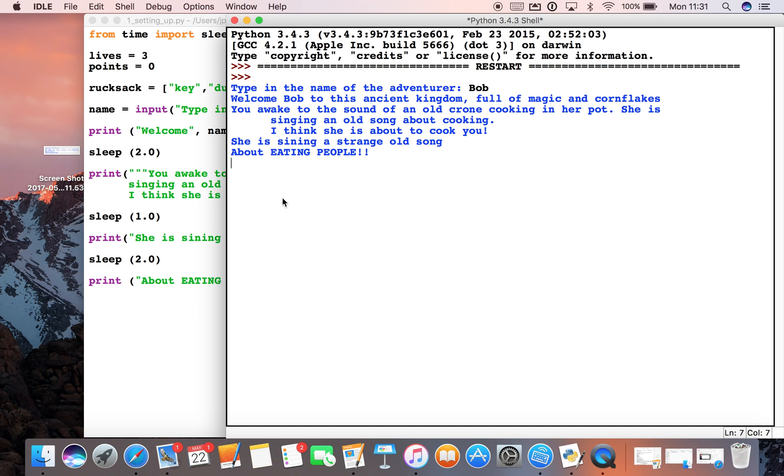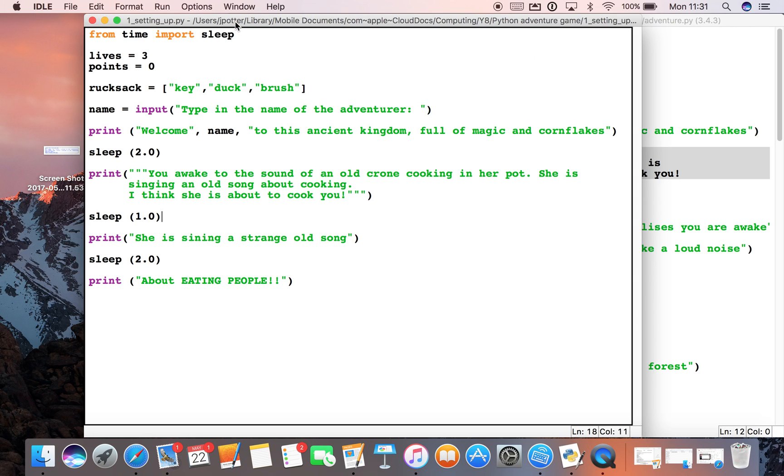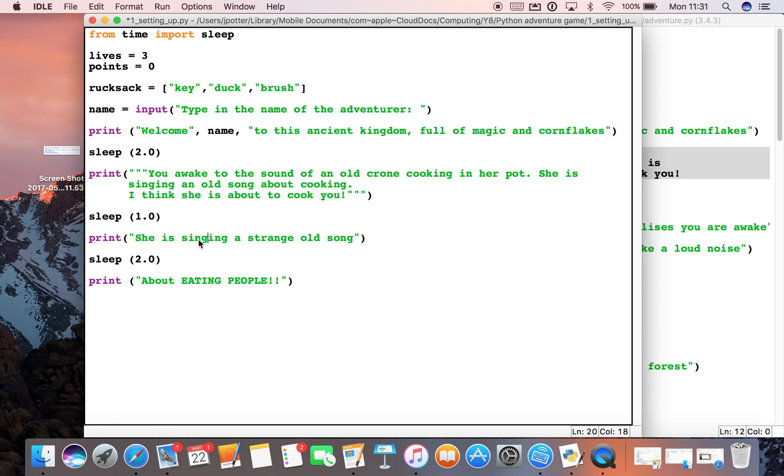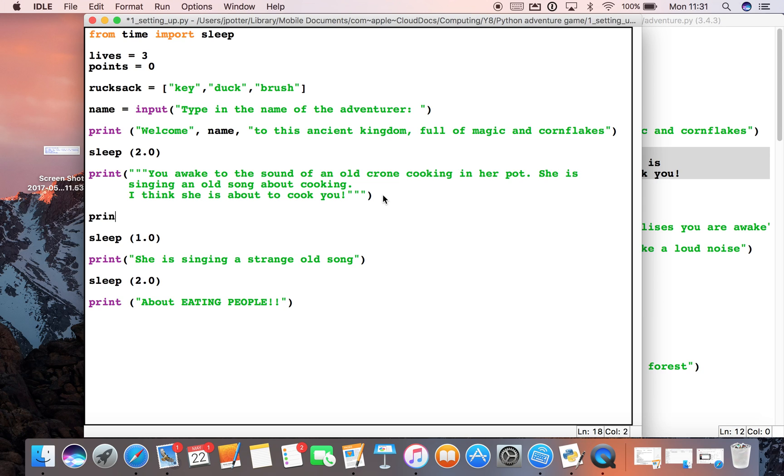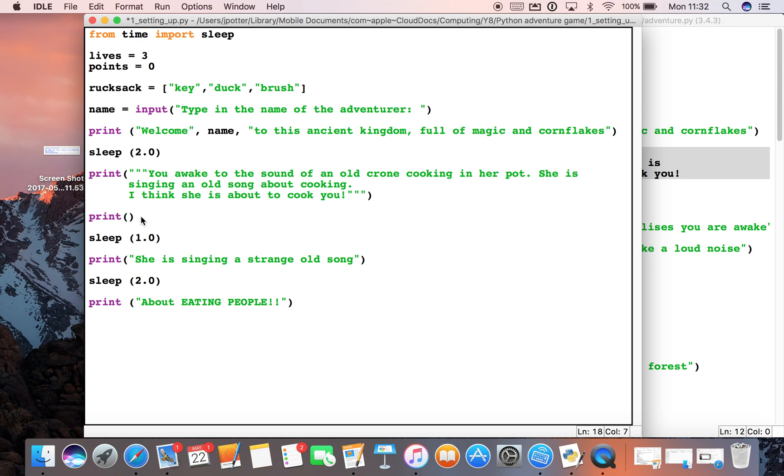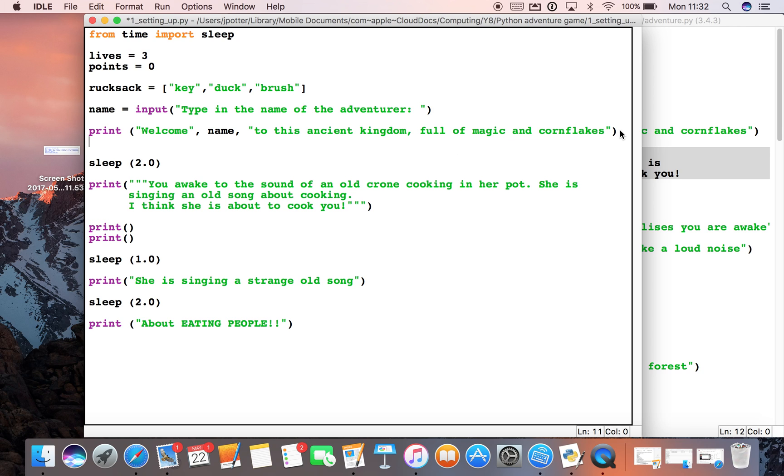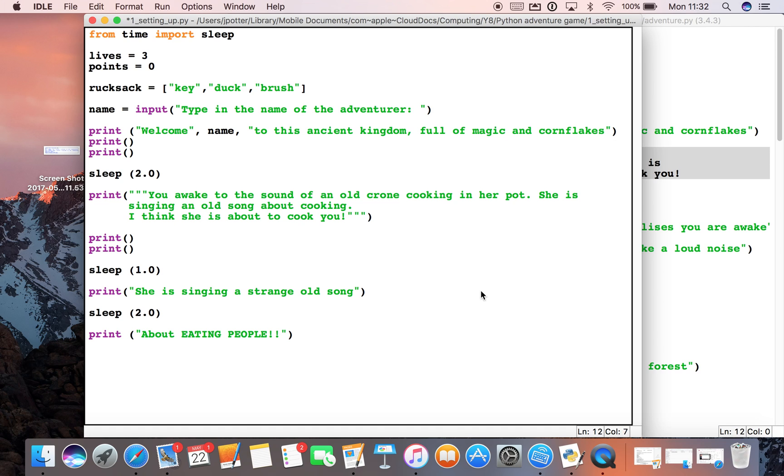Okay cool, so we've got a bit more drama there. And because we're pausing in between, now what we can do - you can see all the lines are very close together - so we could put in a couple of empty print statements. So print and then the two brackets, and all that does is give us spare lines in between each one. I'm just going to copy those and paste them just to sort of break things up a little bit.